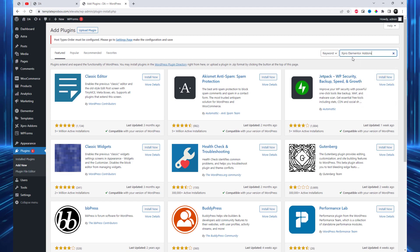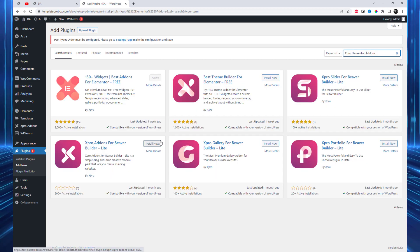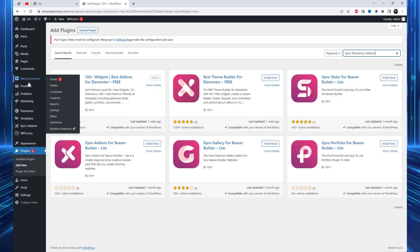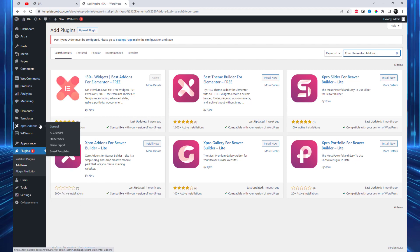Install and activate the SPro Elementor Add-ins plugin. You can find this plugin in the WordPress plugin repository. Make sure it is compatible with your version of WordPress.